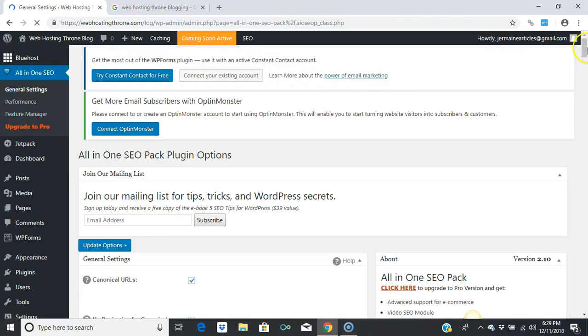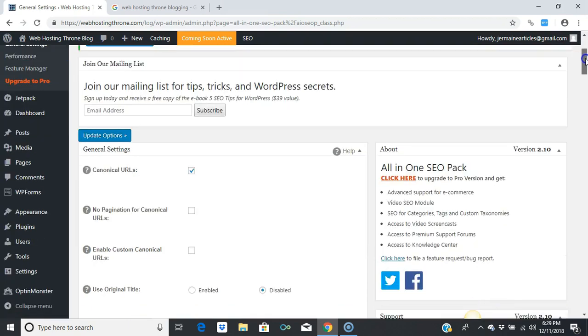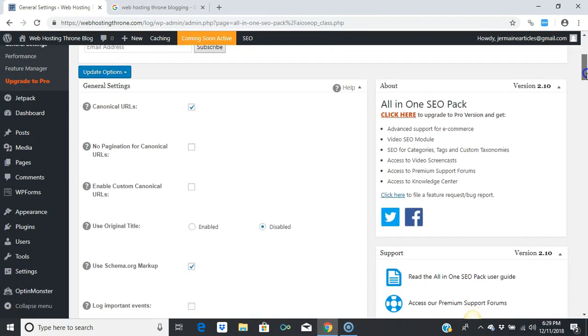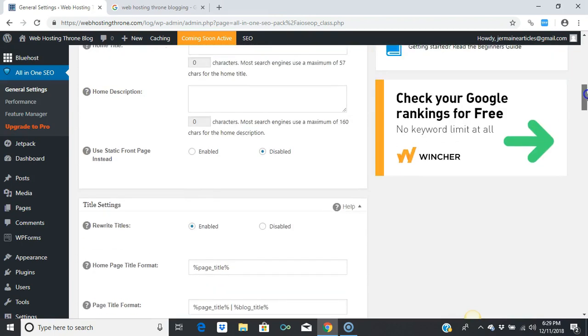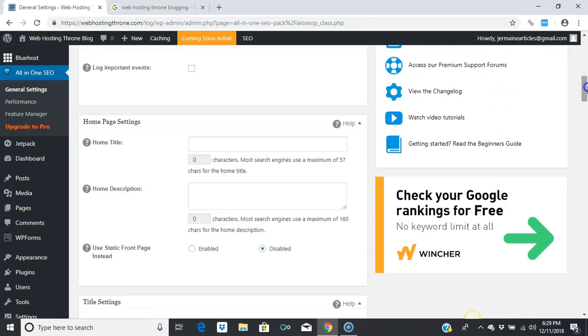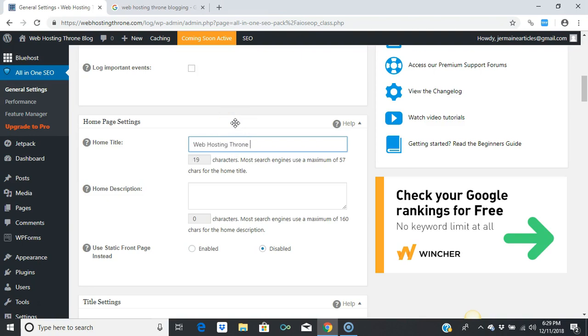I'm gonna scroll down where it says Home Title. I'm gonna call this 'Web Hosting Throne Blog.' As you can see right here, I have my keywords: web hosting.